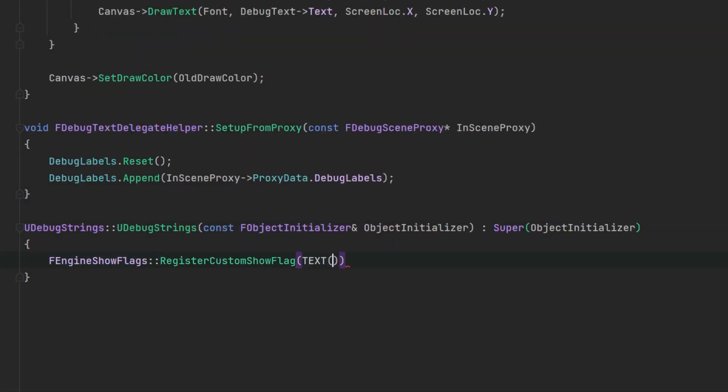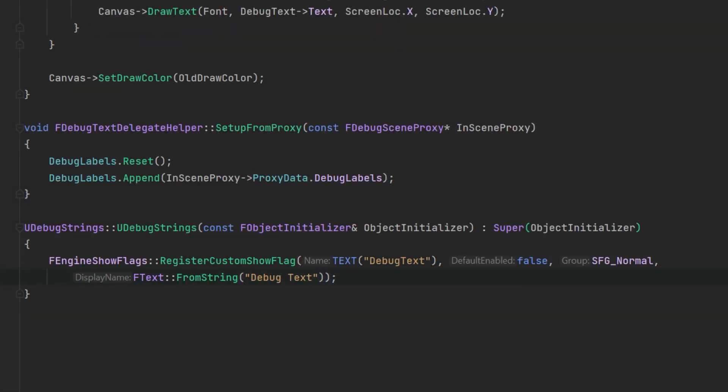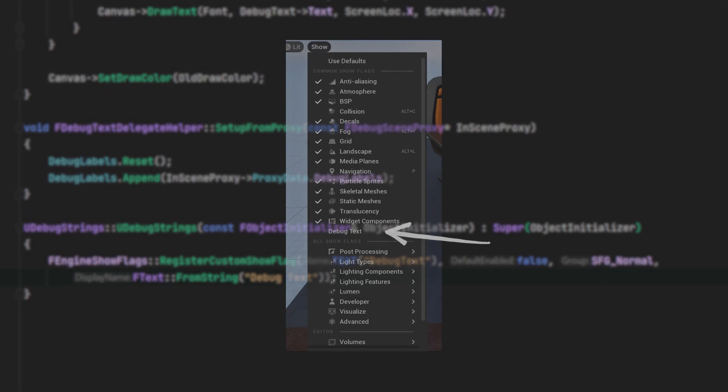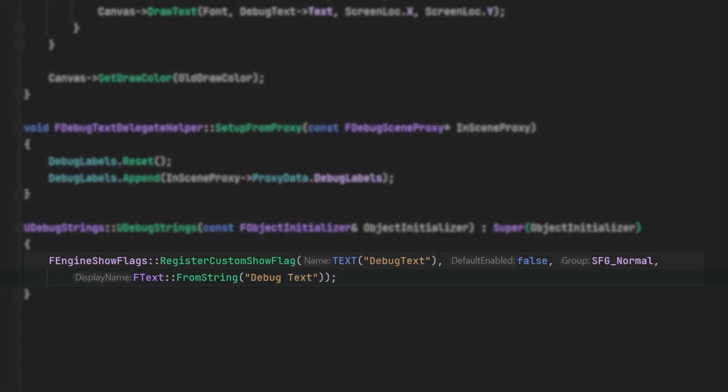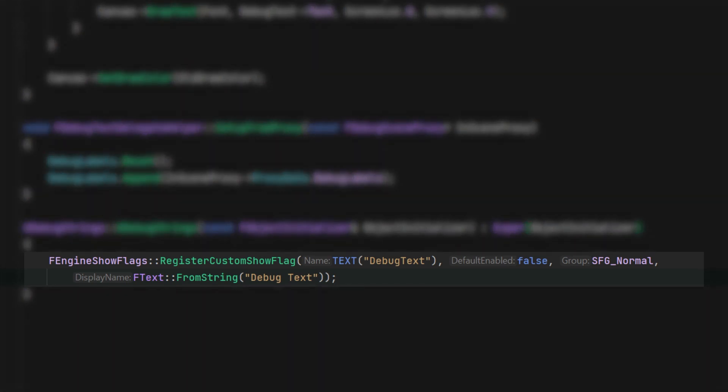Finally, back to the debug render component implementing the constructor. The only thing to do here is to add a custom engine show flag. This is done with a call to register custom show flag and will present a check option in the viewport.